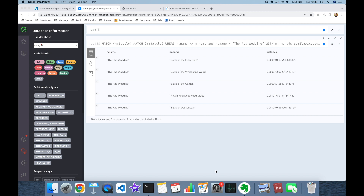We can also use the Graph Data Science module for embedding generation. When we generate vector embeddings for nodes, we use similarity algorithms to find similar nodes. In this experiment I used the Red Wedding as a query vector and found its nearest neighbors among Game of Thrones battles. Thank you all for watching — please like, subscribe, and comment to support this work. See you next time, cheers!